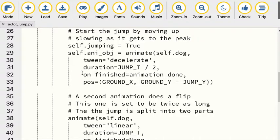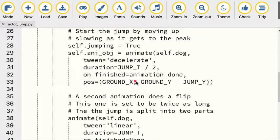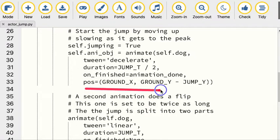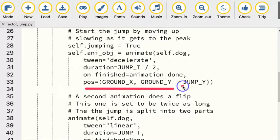With PyGame Zero, they don't have one that does both of those, and that kind of makes sense. We're going to take that time and divide it by two. When it's finished with the first part, we're going to call this animation_done function. We're going to specify where we want it to jump to by specifying the ground location, and here we're subtracting out that y so it's going to jump up in the air.